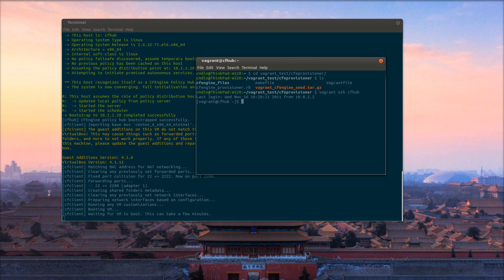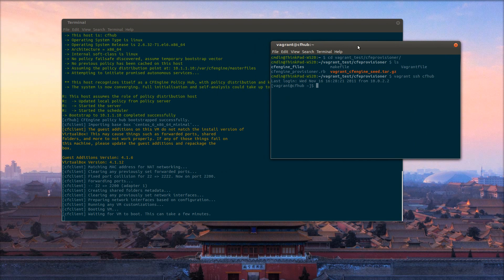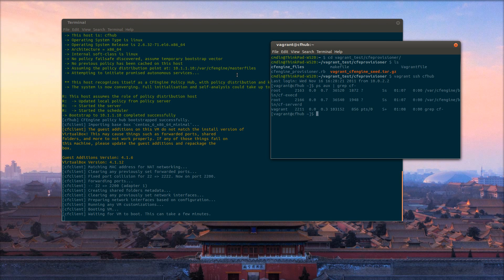Let's see if I can SSH into the hub. Let's see if CfExecD and CFServerD are running.